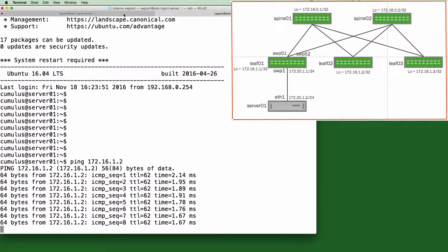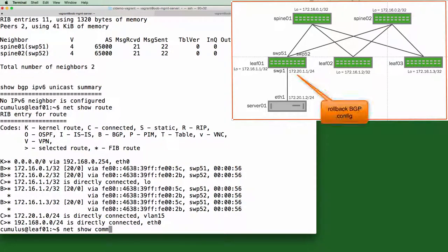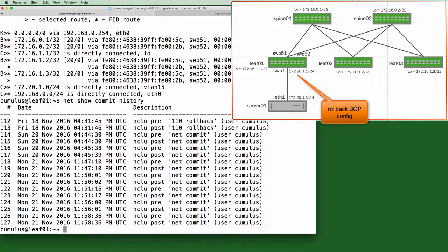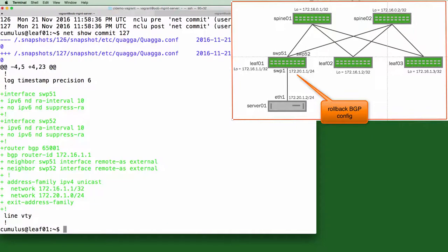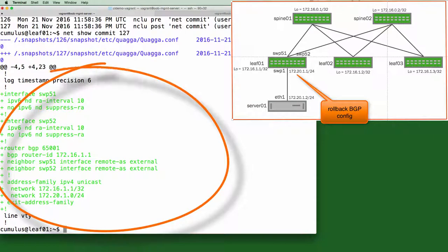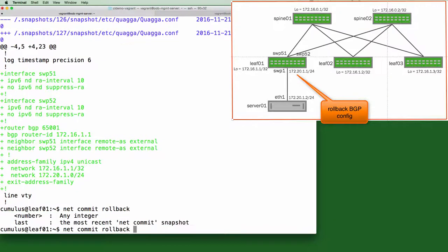While the ping is still going, let's move to leaf 1 terminal and roll back those BGP commands. A net show commit history will show all the past commits I could potentially roll back to. A net show commit 127 will show what was added with that commit. You could also use a net show commit last just to look at the last one. So now let's actually roll back. If we do a net commit rollback tab, you'll see the different options. And let's roll back to the last commit, which is net commit rollback last.